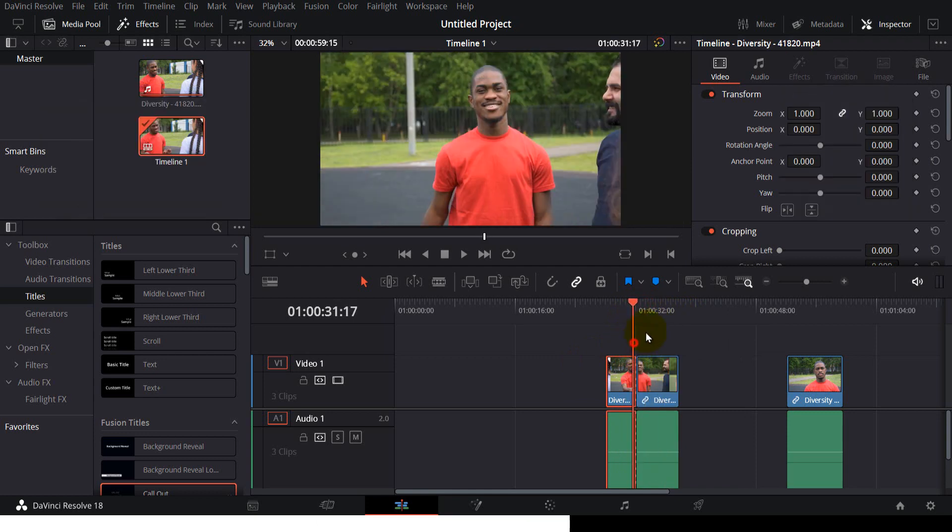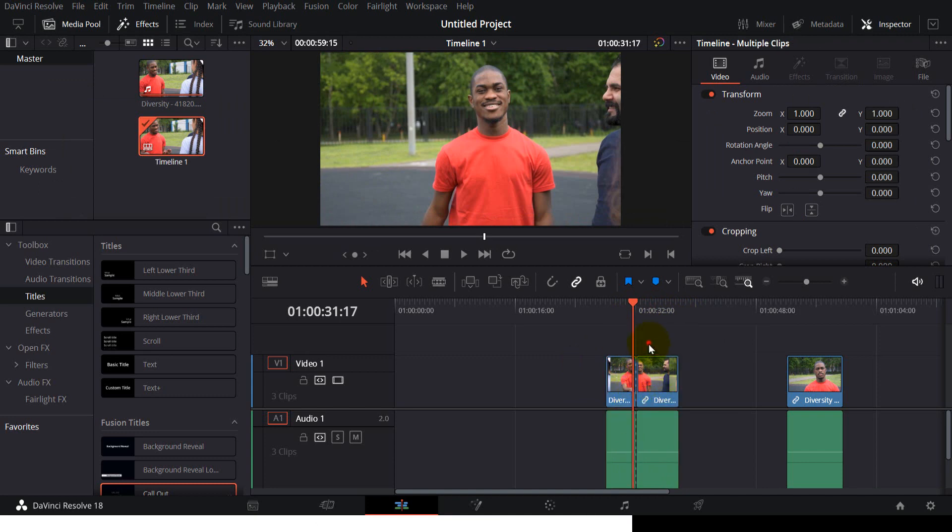As you can see, the cut is back. That's how I do it. Thank you for watching this video.